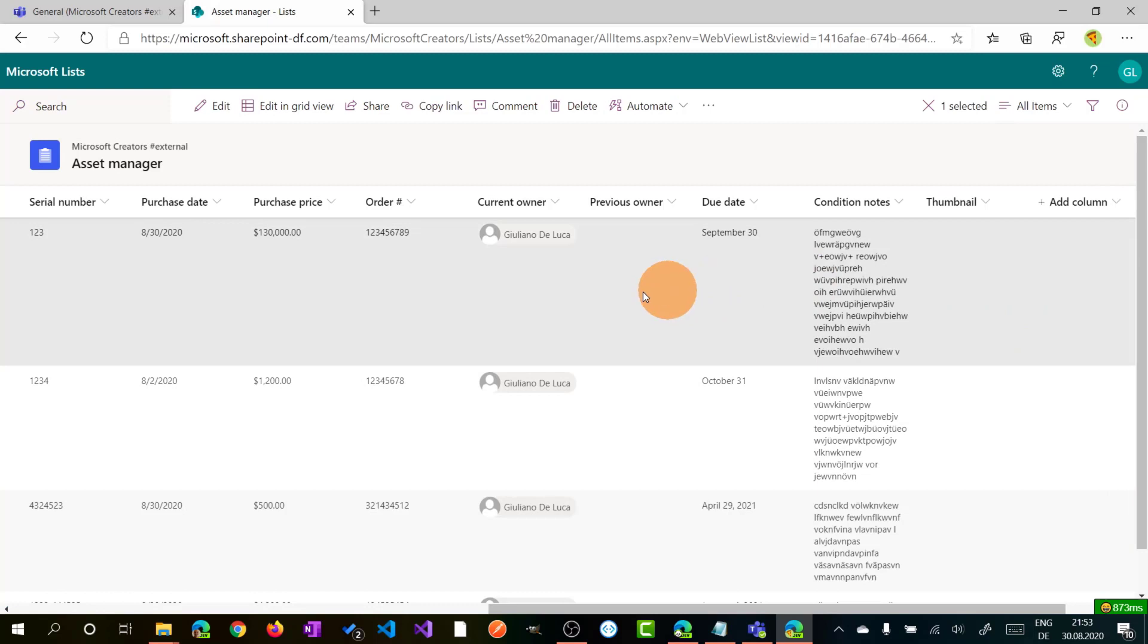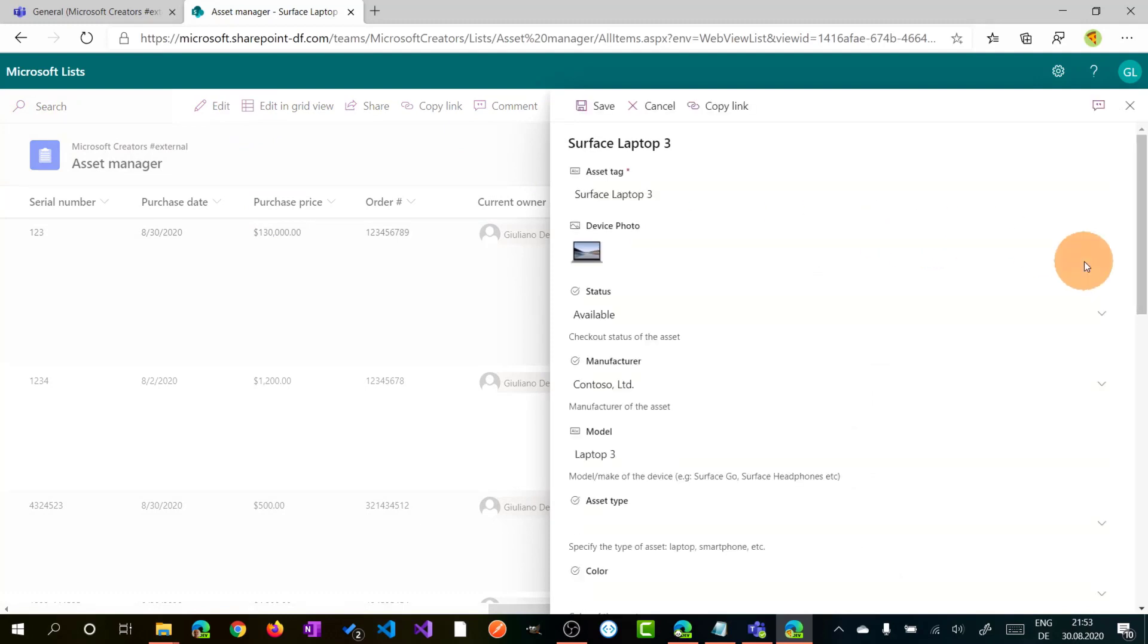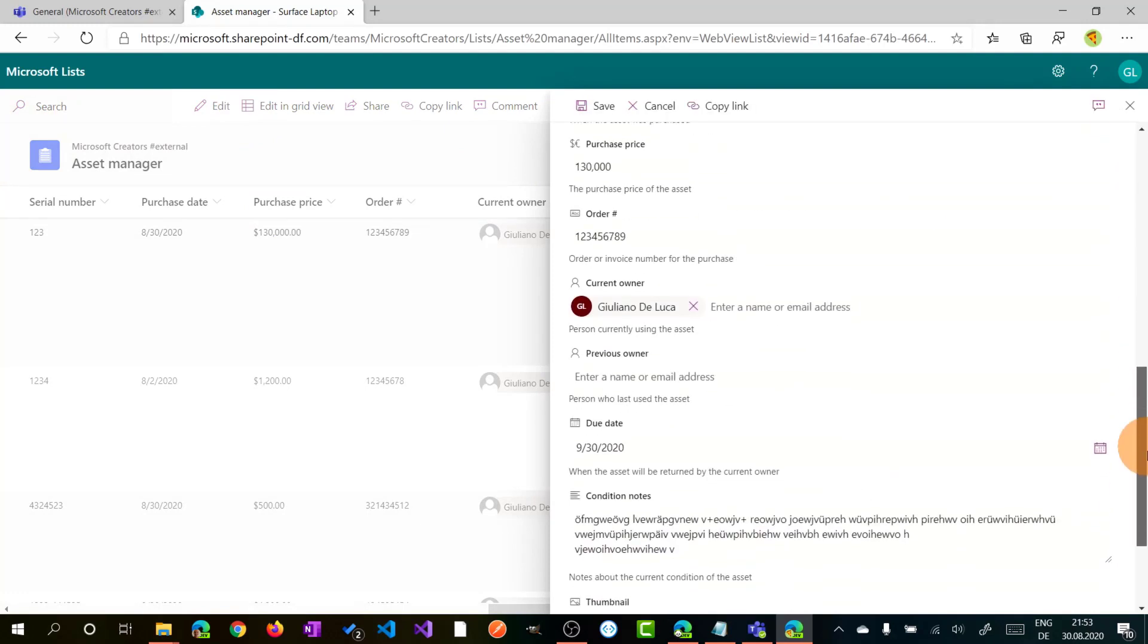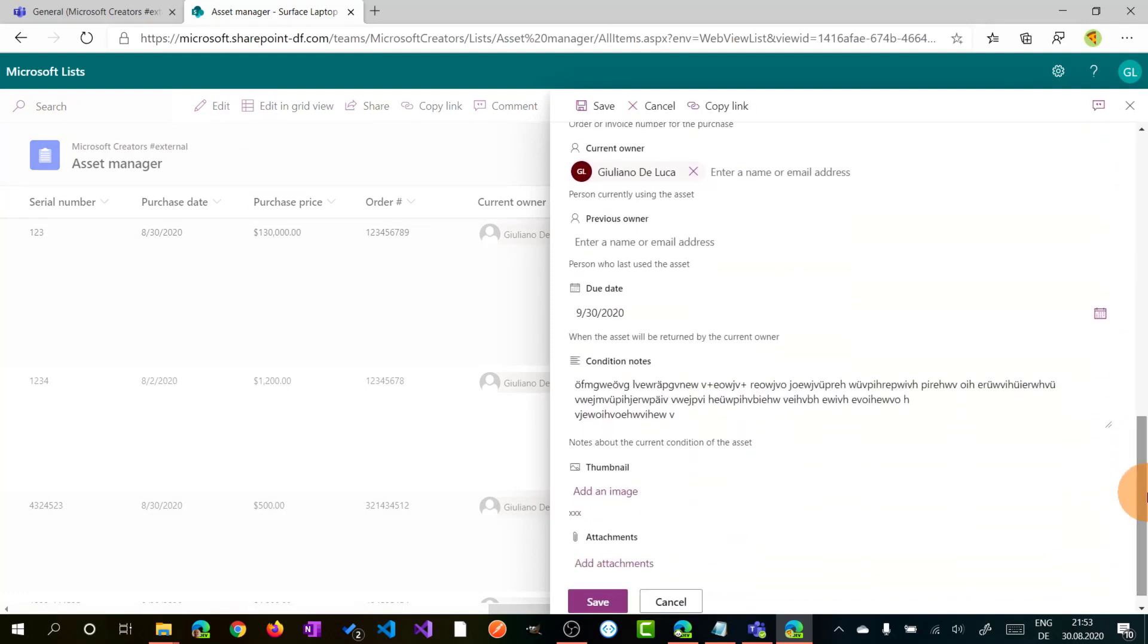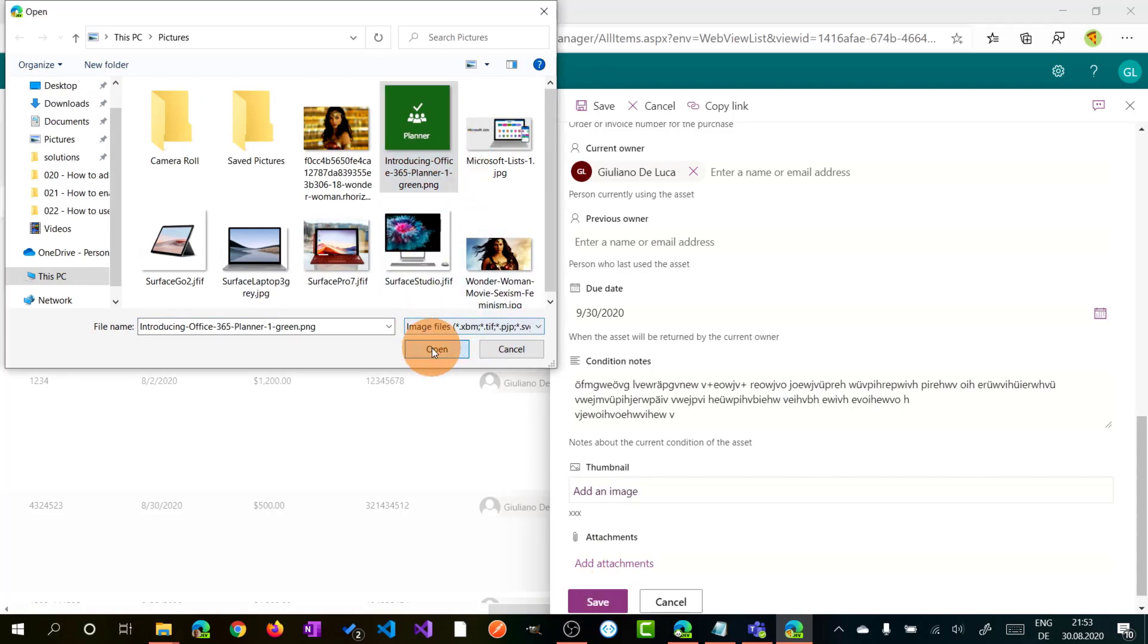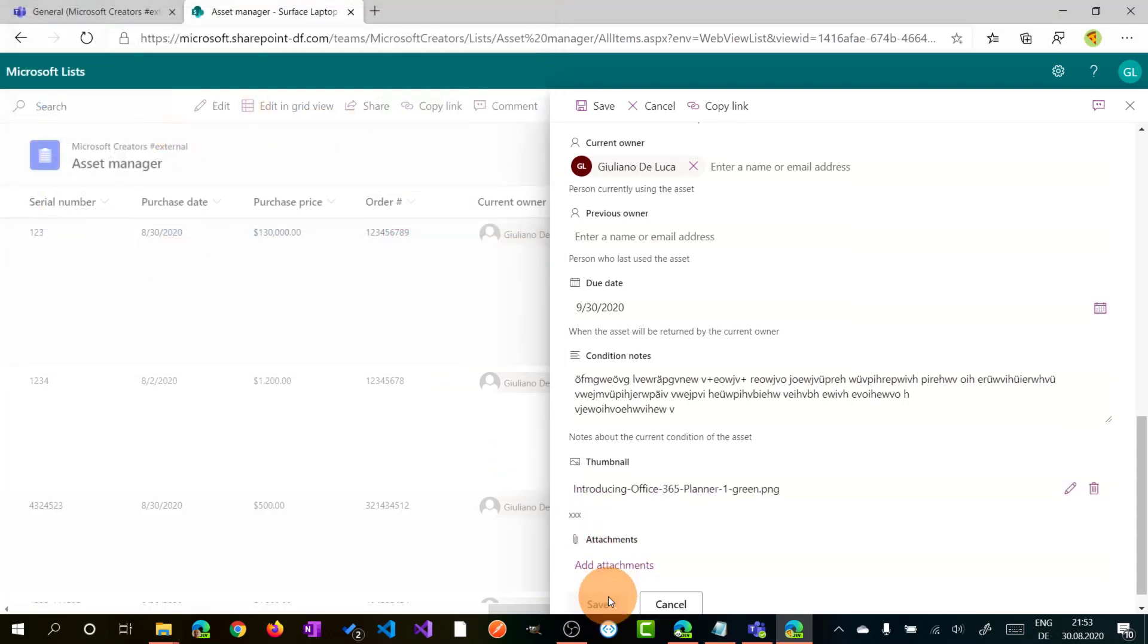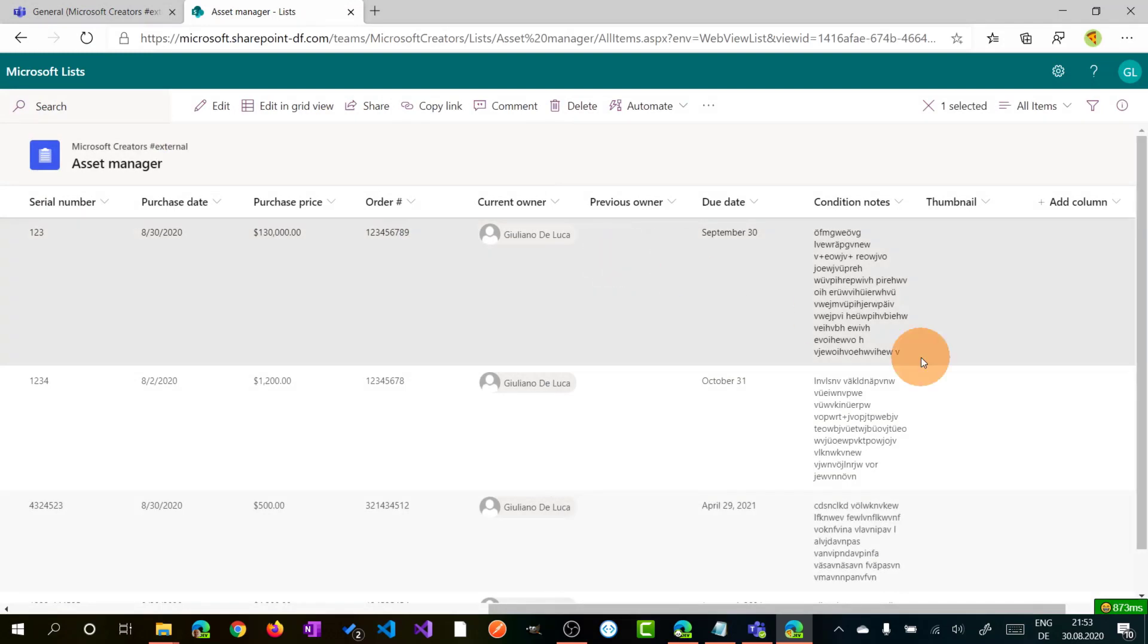Let's save this column. Now if I edit this column by clicking on the right button, this will open always the property panel. Scrolling down, I have this new field available. Add an image, I can select this image, open, save, and now I have this thumbnail available.